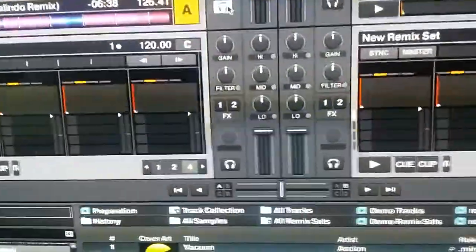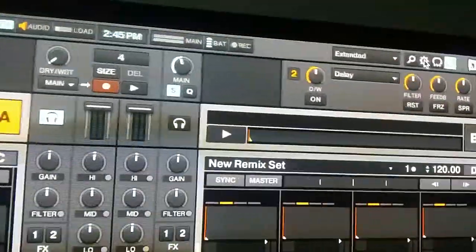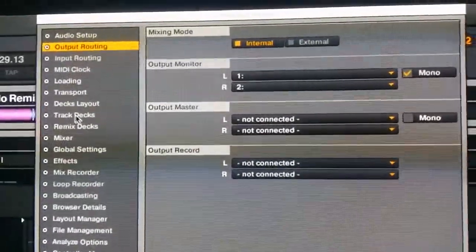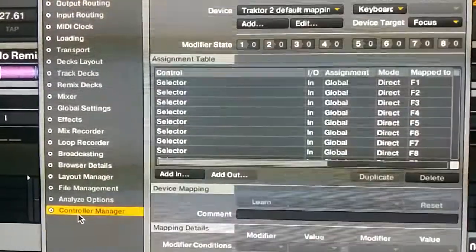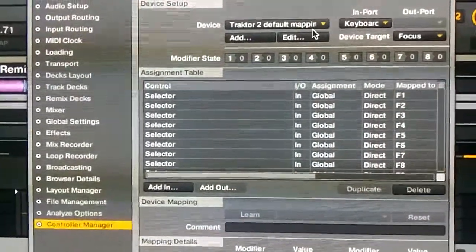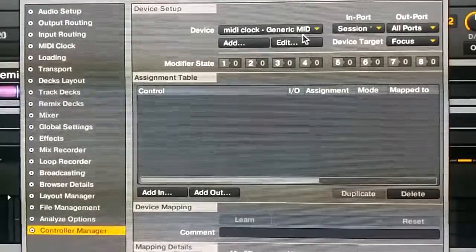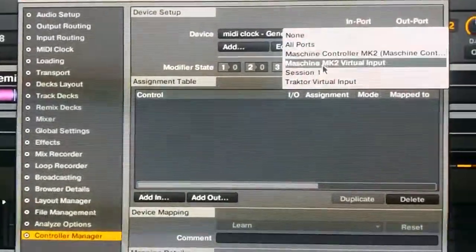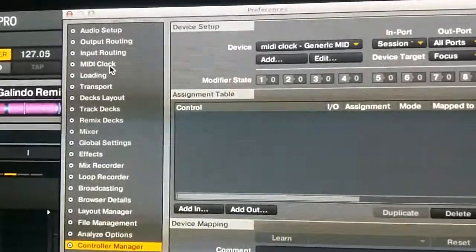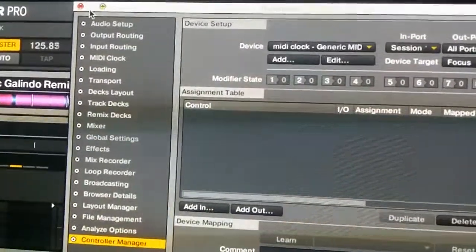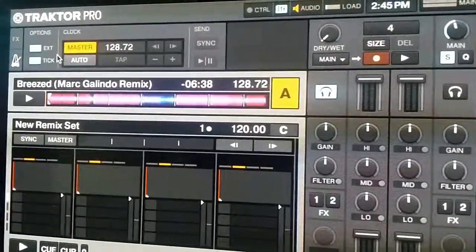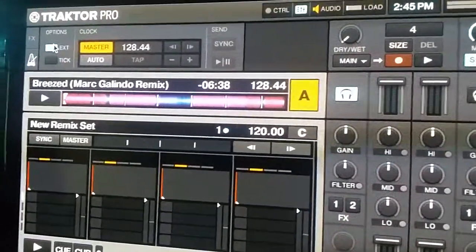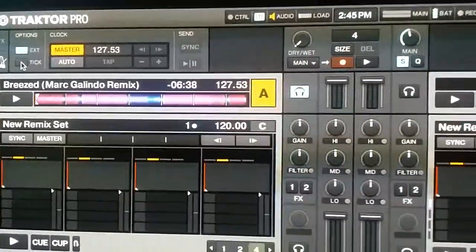Now over in this system here all we need to double check is we're going to go up to the Preferences. We're going to go into our Controller Manager. And you want to do the same thing. You're going to add in this and of course the In Session because it's receiving. When you get over here we'll close that up. Make sure that this external is turned on because it's receiving the MIDI Clock information.